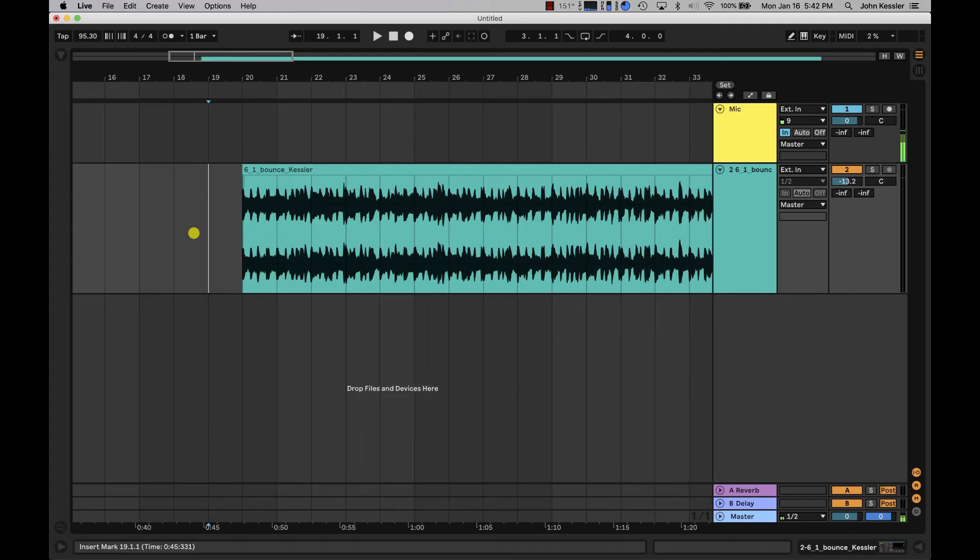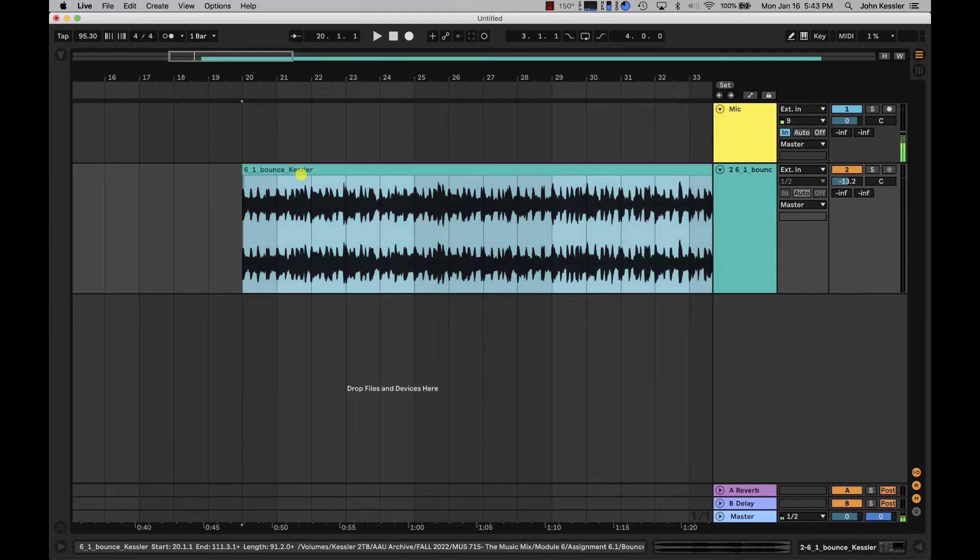Now that we have our song tempo mapped we can do all sorts of fun things like identify a loop and separate that out and work with that in session view. So let's listen and find a four bar loop.